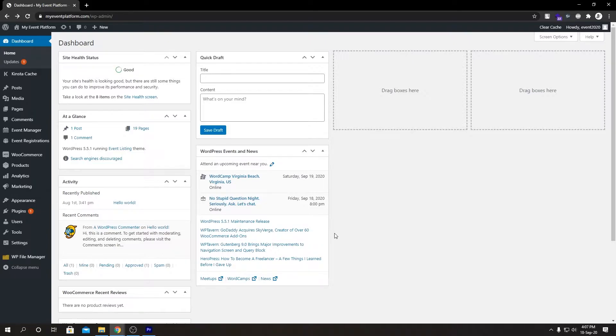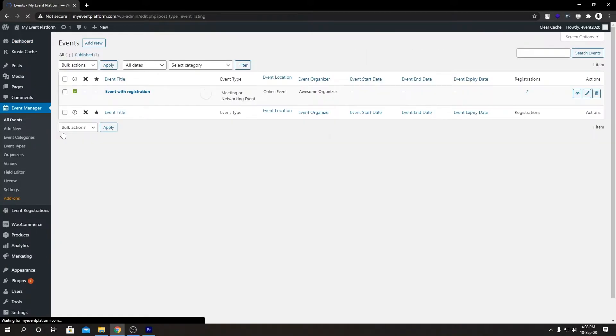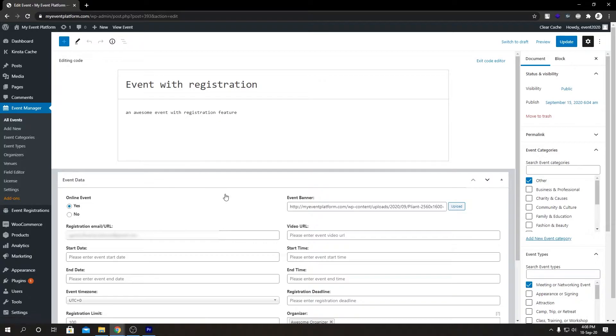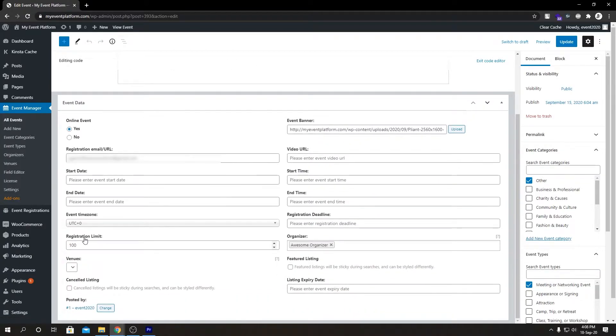To limit registrations for an event, first we need to go inside our Event Manager, then All Events in the dashboard. We will select our event which we want to limit the registration for, and then if we scroll down a little bit we will see an input field named Registration Limit.